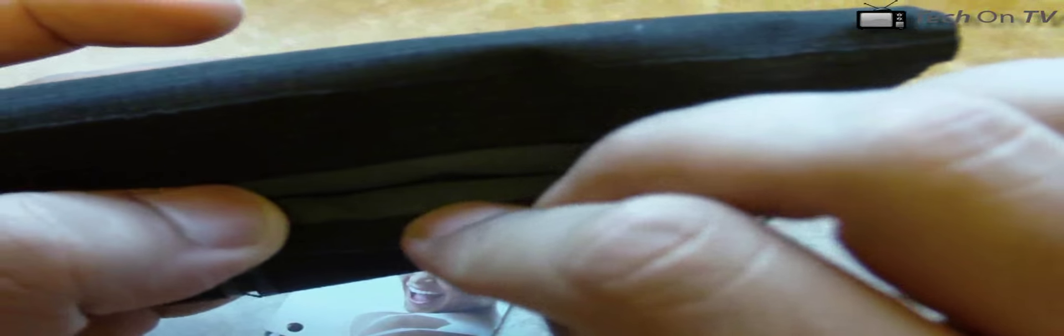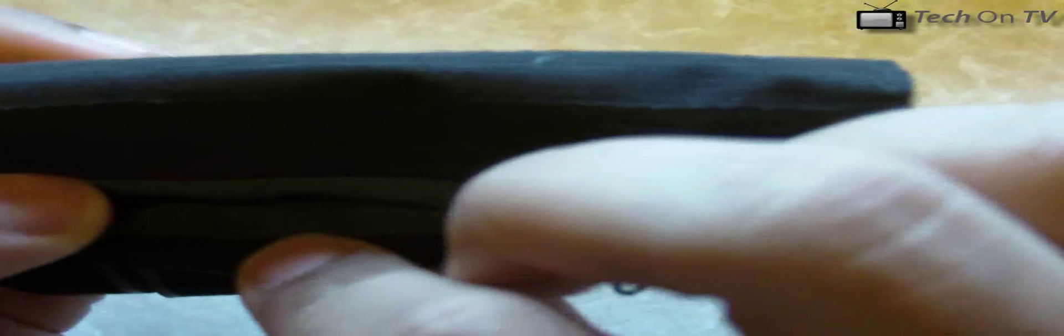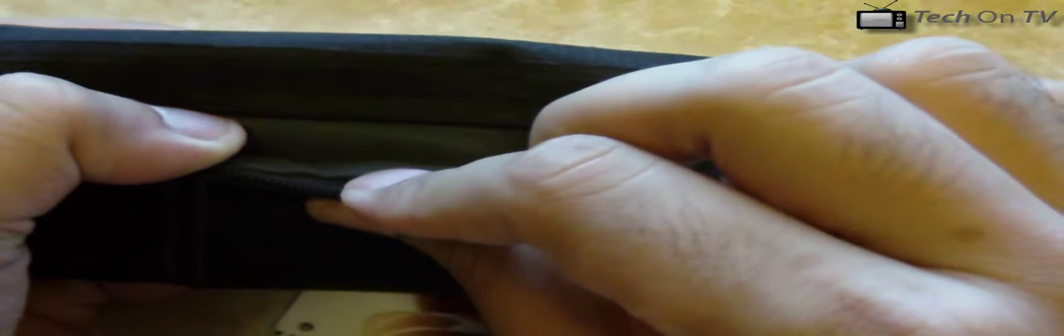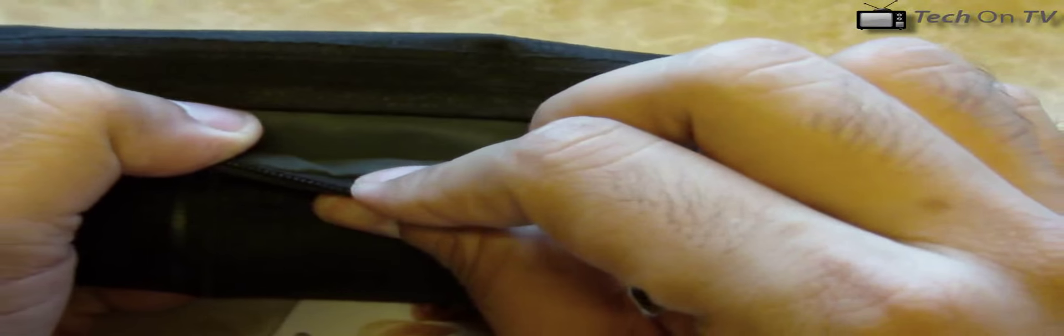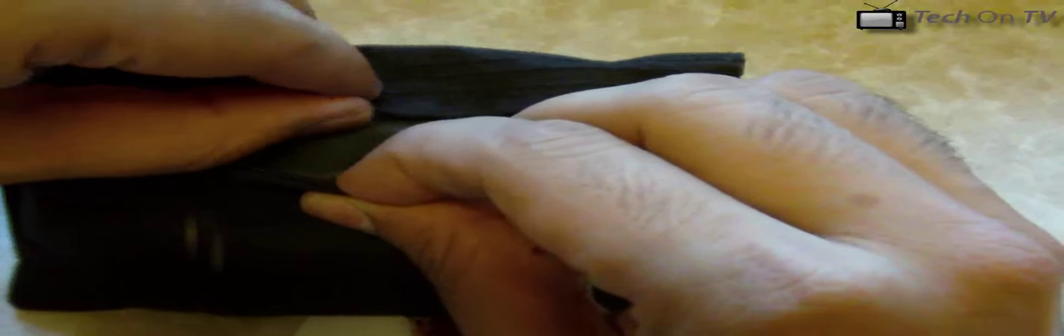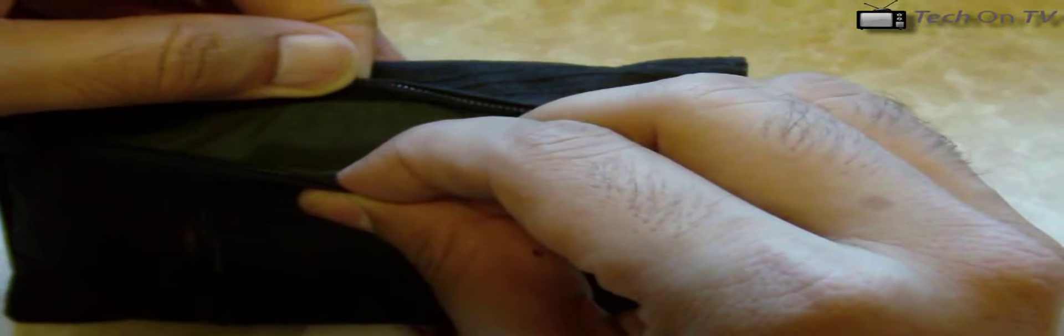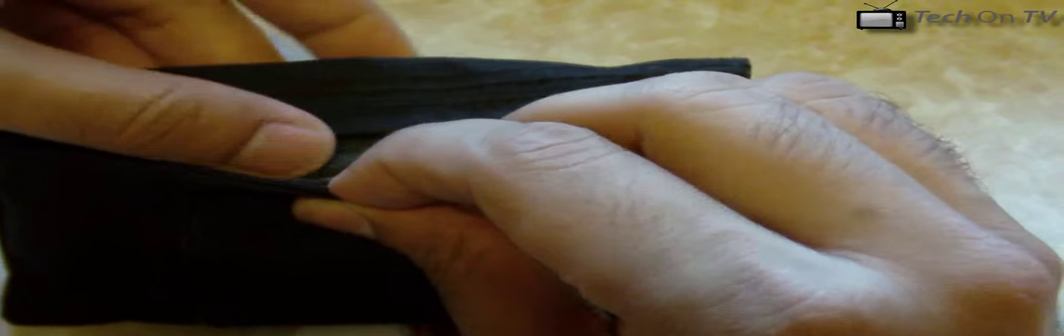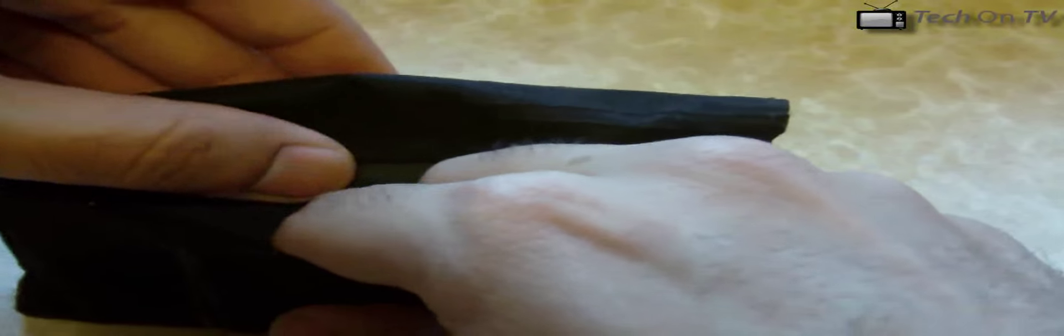If you look at the zippered pocket, the best thing Gola has done is that once the zip is closed, it's not going to touch the content inside. Once it's closed, this small layer at the back covers up the zipper, so nothing can touch the paper and content inside. It can't get snagged up in the zipper.